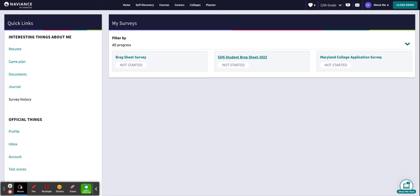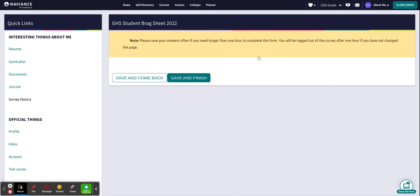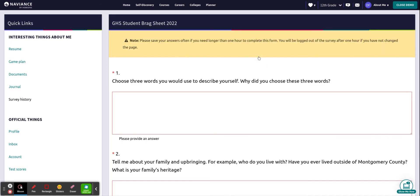The questions are simplified and they match the Google Doc that I've created that is also listed on the College and Career Center website. If you're using that Google Doc to draft out your answers, I would recommend completing this brag sheet as the questions match the ones on the doc.